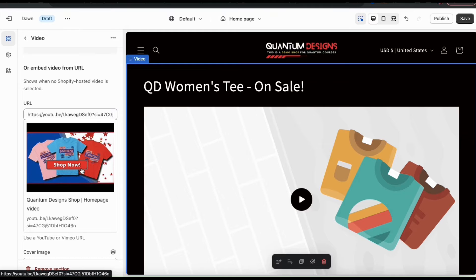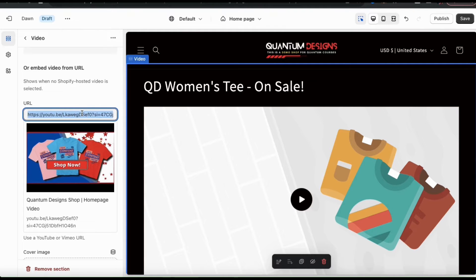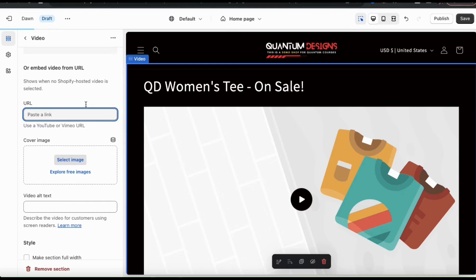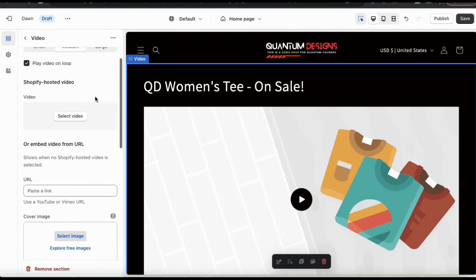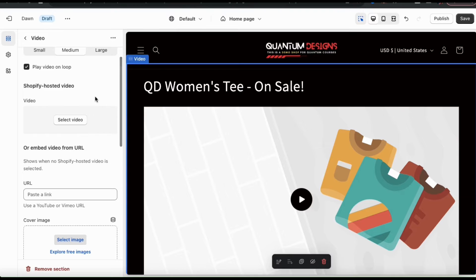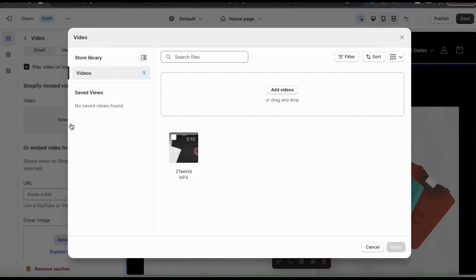But if you prefer, instead of using YouTube, you can simply upload the video directly to Shopify. So let's delete the URL and go over the second way. If you look at the menu on the left, you should see a section that says Shopify Hosted Video. To upload a video directly to Shopify, click the Select Video button. This will open up a menu where you can view previous videos you've uploaded to Shopify and where you can upload new videos as well.